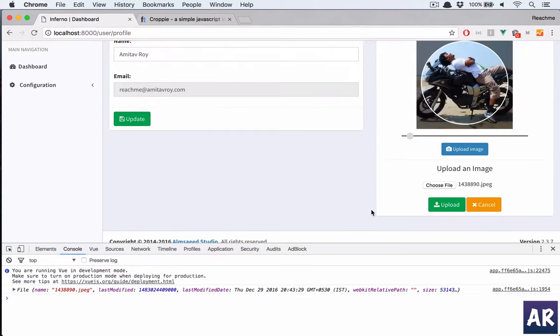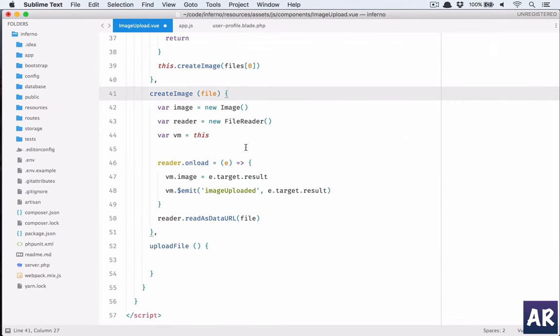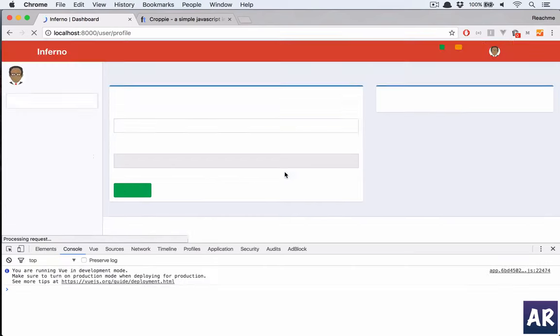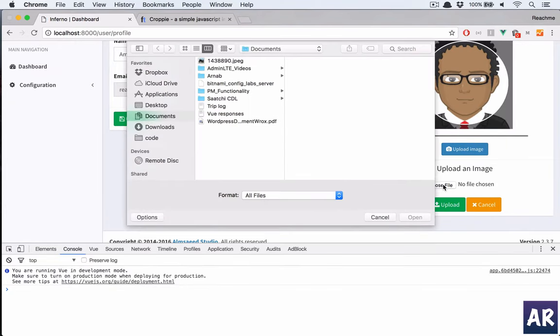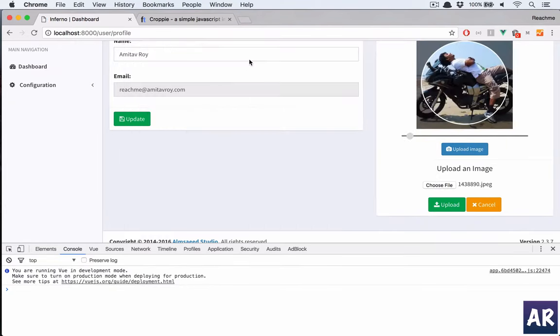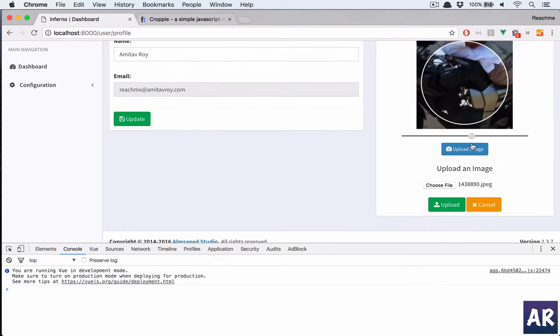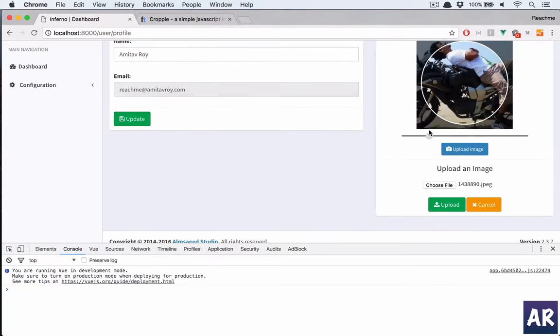Let me show you again. So we choose file, I'll do this, now I have the thing in place, I can zoom in, zoom out. And now we need to hit the upload button.